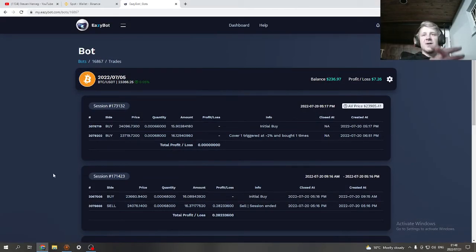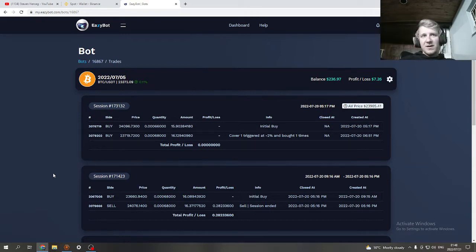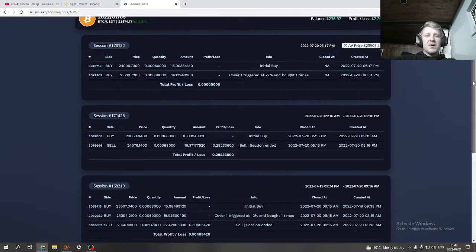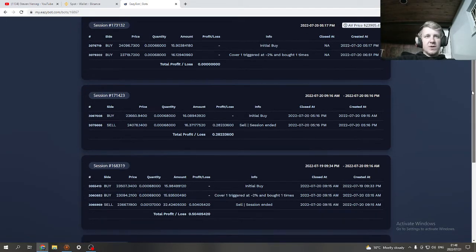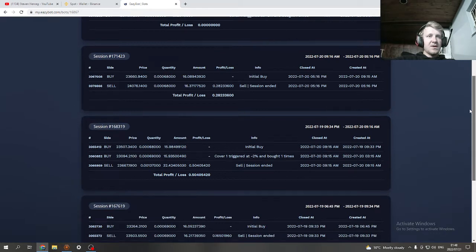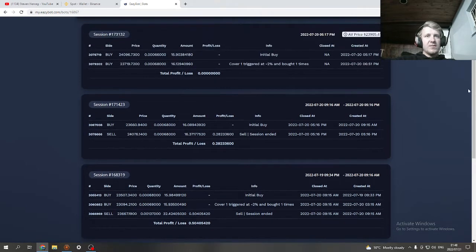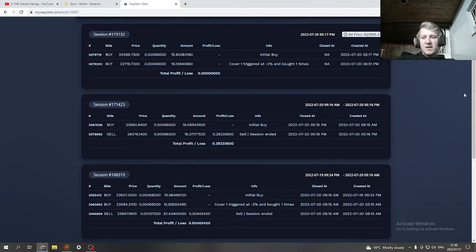Hello everyone and welcome again to my YouTube channel. Welcome to another EasyBot video, just another update. Today was a slow day in terms of profits, but even on a slow day I made close to 0.3 percent for the day.